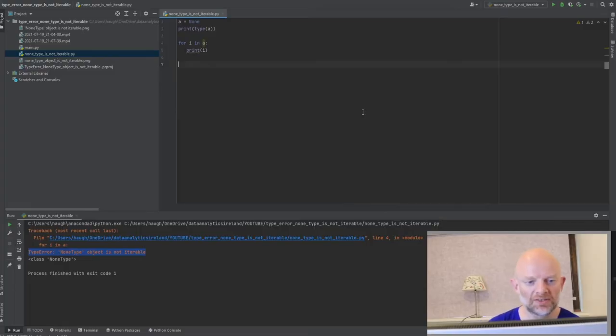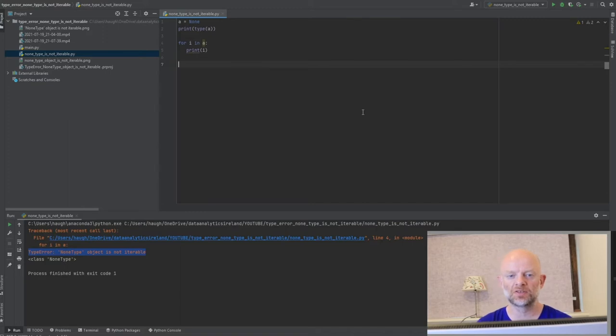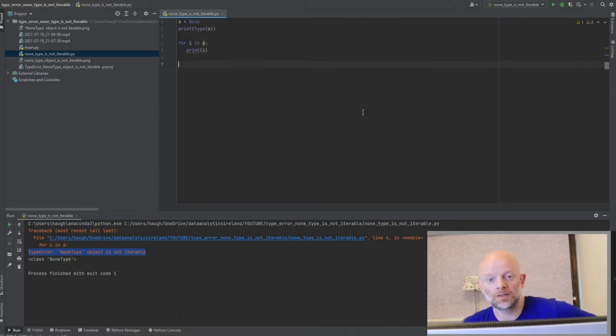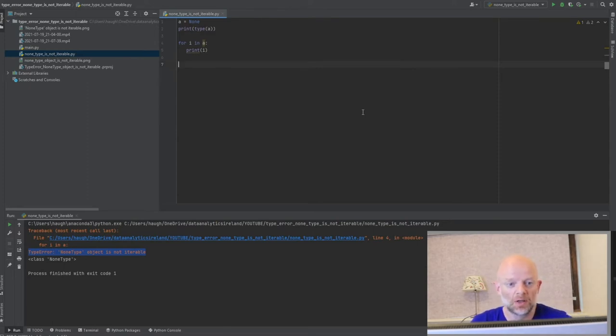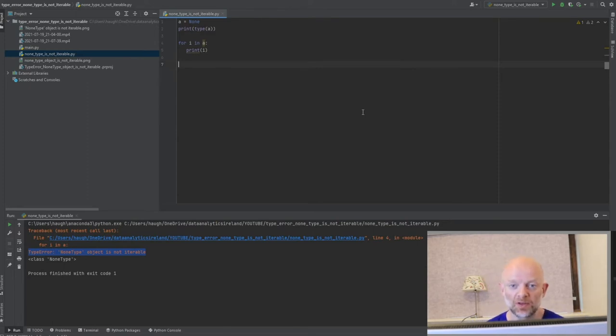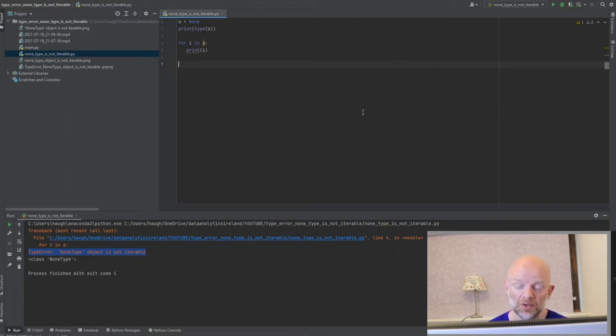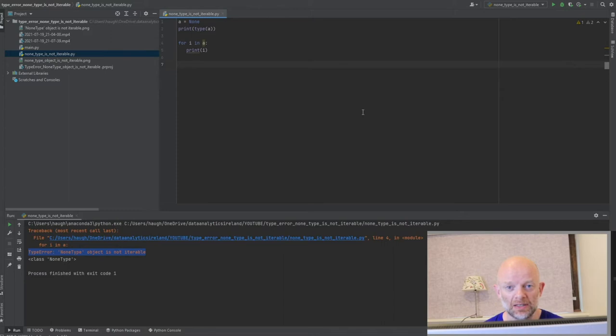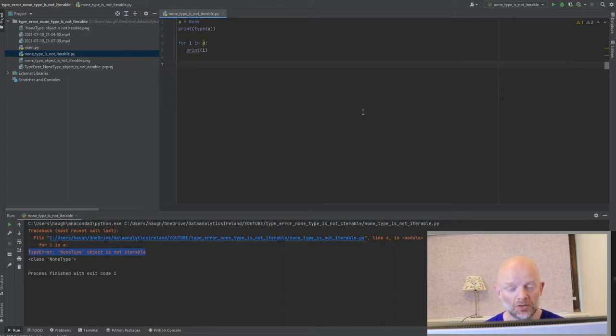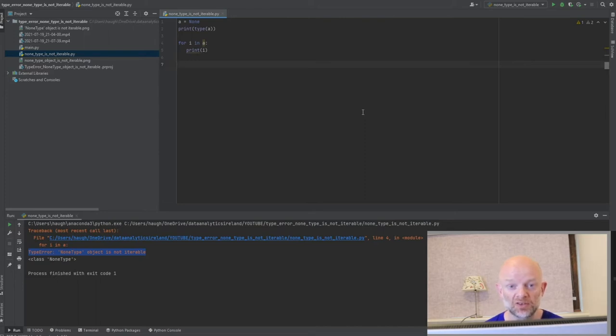Right, so today we're going to talk about TypeError: NoneType is not iterable. To get to the bottom of this, first of all, we need to understand a couple of things before you can actually understand what the error is and how it occurs. When you're working with data, you're working with data types. There are different data types.